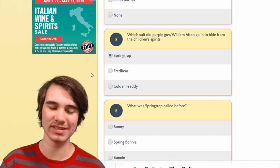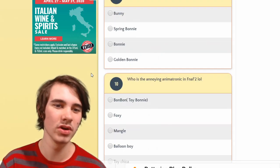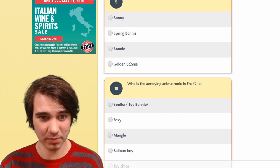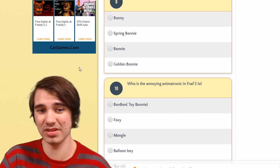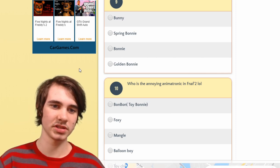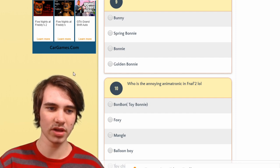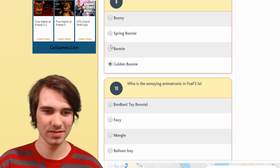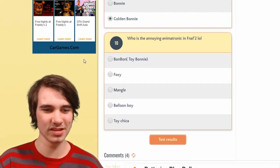Which suit did William/Purple Guy go into to hide from the children's spirits? Spring Trap — except technically the suit wasn't Spring Trap until William actually got inside of it, started spring-locking, and then died. So technically Spring Bonnie. What was Spring Trap called before? Golden Bonnie and Spring Bonnie are both right answers. I guess they're the same — knock this one off too. God, the creators of these quizzes suck.